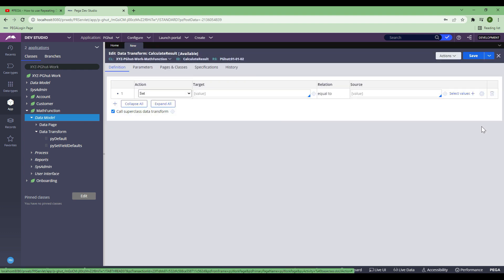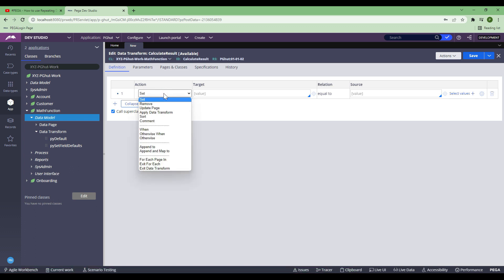The moment you create and open, this is how a data transform will look like. It has got different tabs. First is the definition tab where you've got all the functions. In the action, if you click, you will see several functions: set, remove, update page, and all these functions. These are powerful functions which help you to manipulate the data 90% of the time. That's why it's very popular, and in any project you go, you will see data transformation being used heavily.